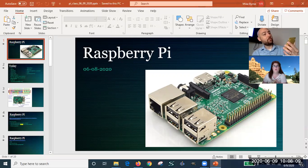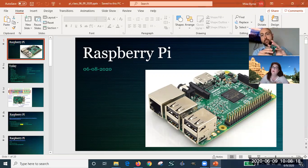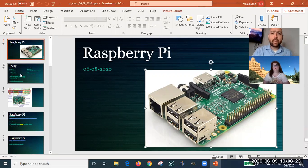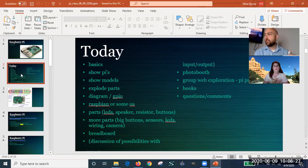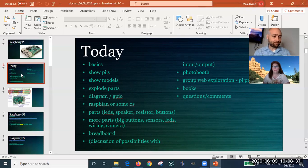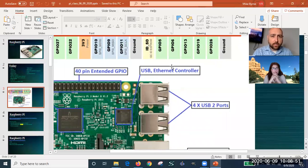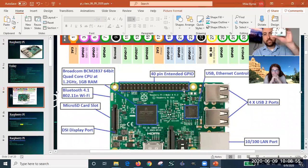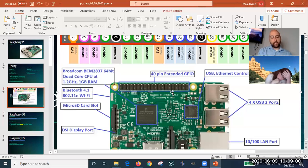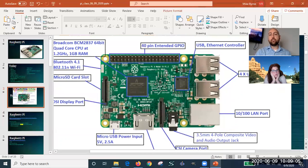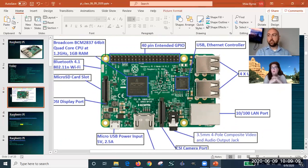They started making them really small. Today covers the basics, including a diagram of all the parts. There are a number of different models — the instructor has an older version and will look at the website for the newer ones. This is a Pi 3; there's now a Pi 4. It runs off micro USB, the same connector used by Android phones.